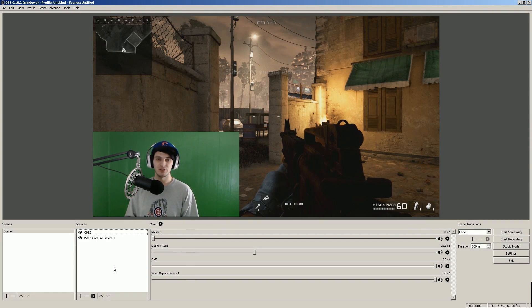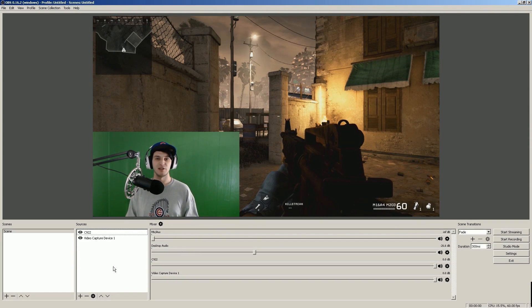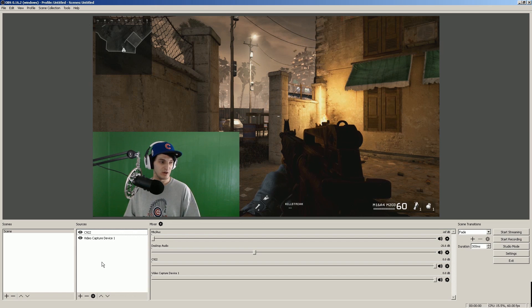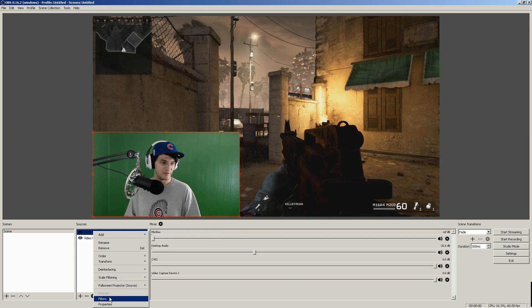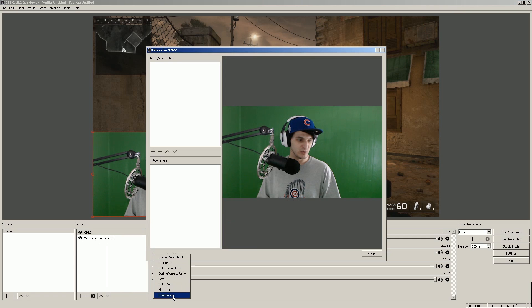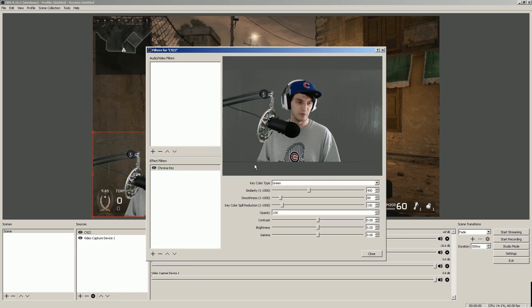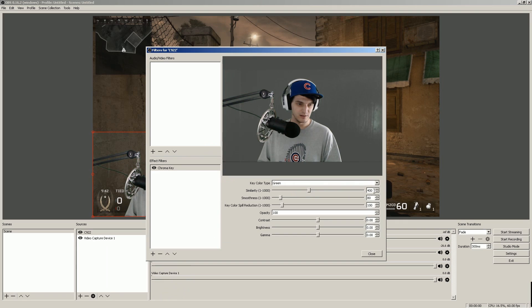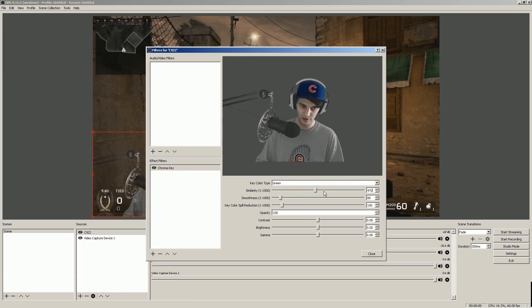Let me show you guys how to set up a chroma key with the C922. So you want to go in your camera settings, you right-click, you go to filters, then under this plus sign right here go to chroma key and you can call it whatever you want. What works best for me was the settings right here: 470, smoothness was at one, and then the color spill was at one.